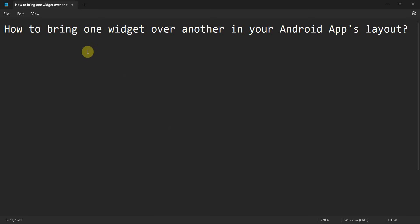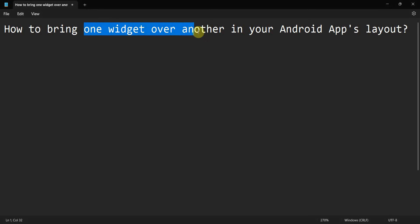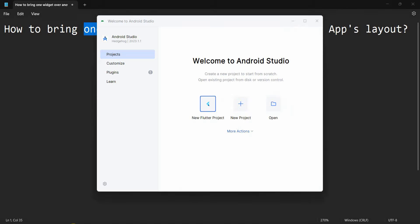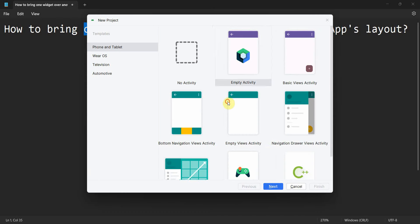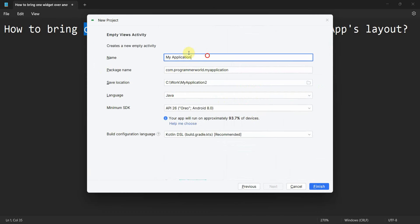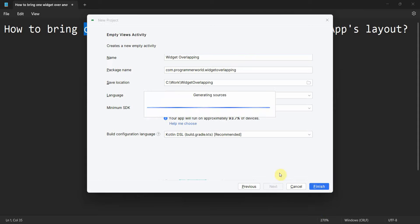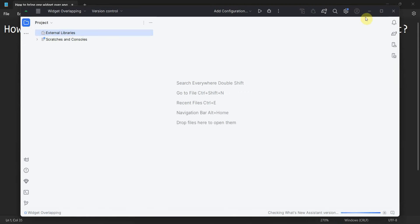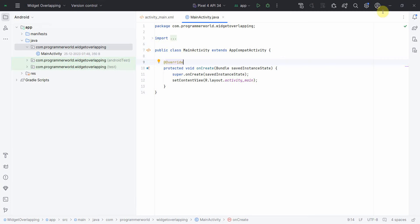Hey friends, welcome to my video. In this video we'll see how to bring one widget over another one in your Android app's layout. So let's begin. Let's create a new project: widget overlapping. Click finish and wait for the environment to load.